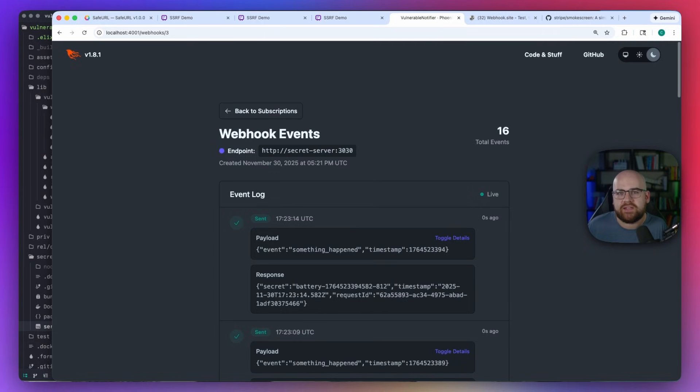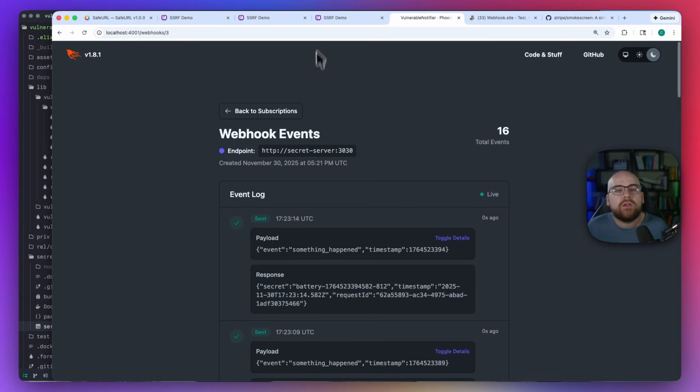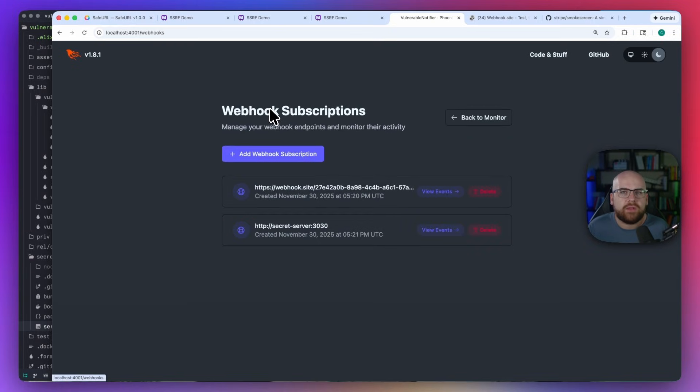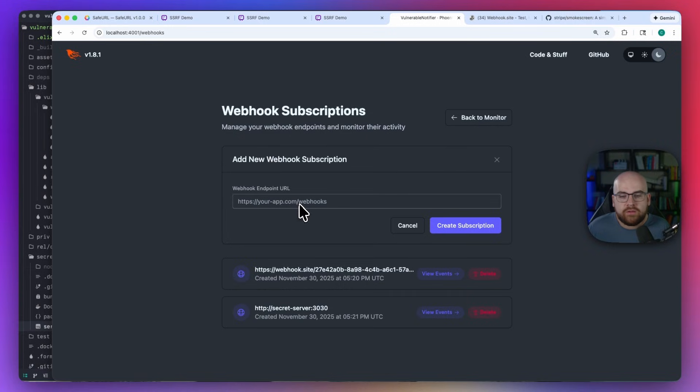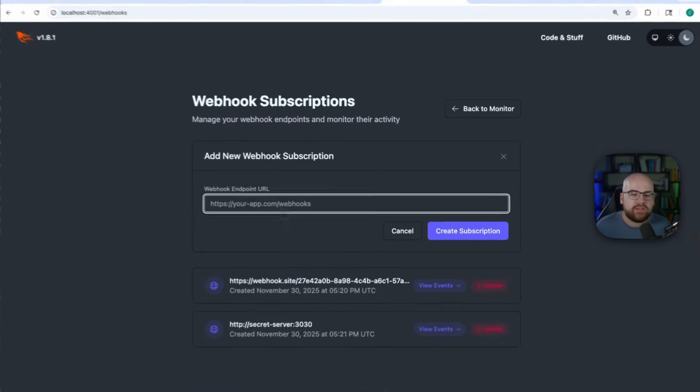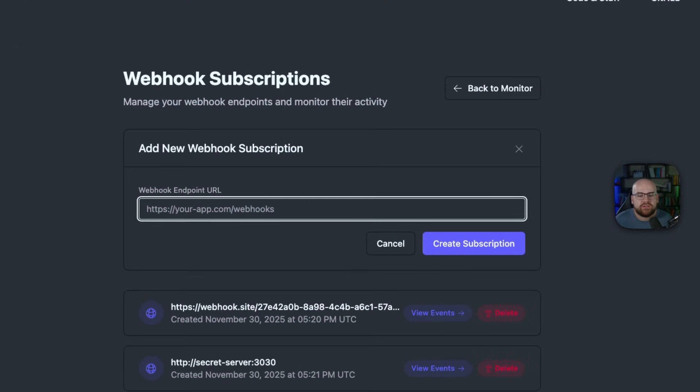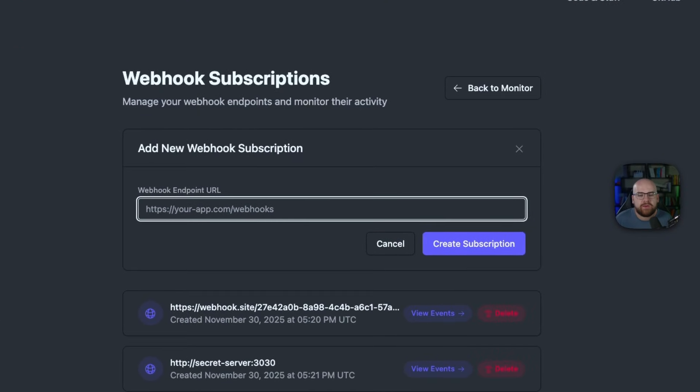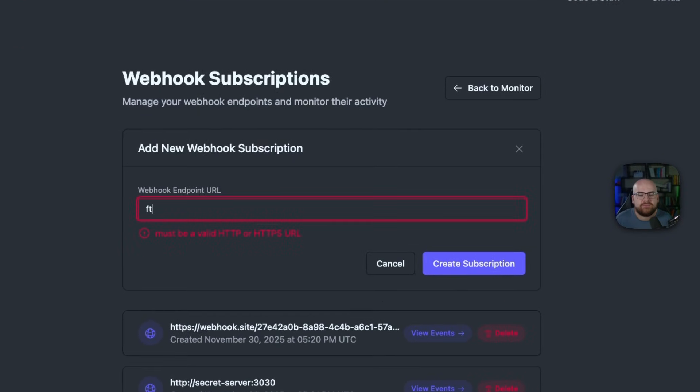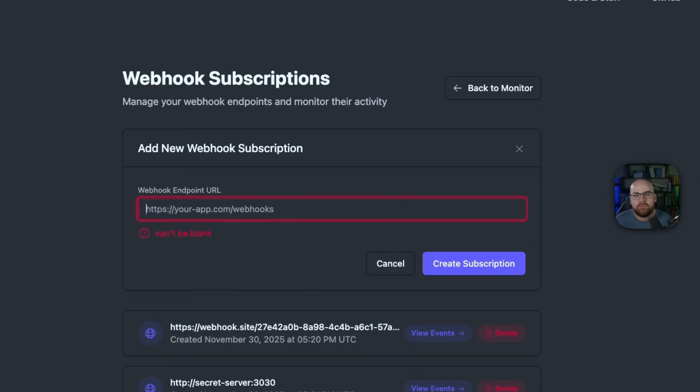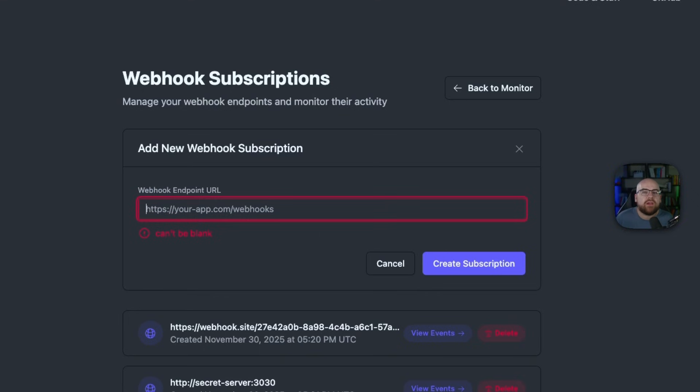So how do you protect against it? Well, like everything, it depends. Just like any other client-supplied inputs, make sure to sanitize and validate. For example, this application doesn't let you pass in an FTP URL. It requires it to be HTTP or HTTPS. Maybe you can require that all URLs are on the default ports 80 or 443. But you have to go further.